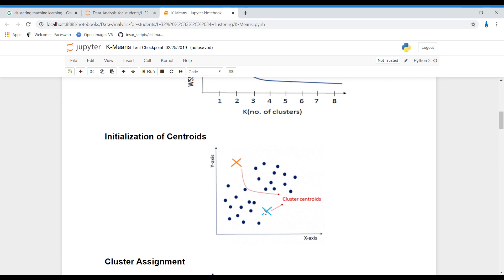K-means clustering is an iterative process — the next few steps will be repeated again and again until we get the final results.